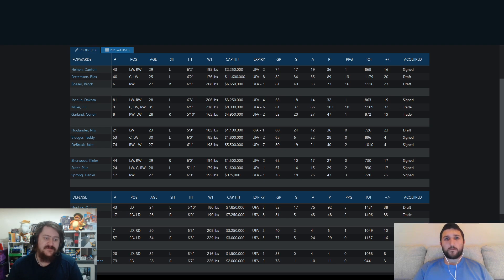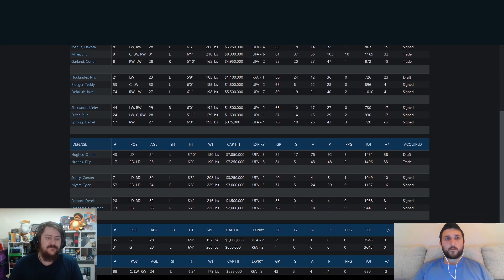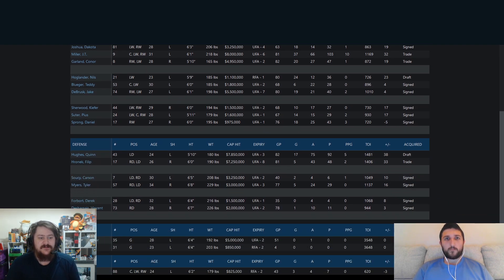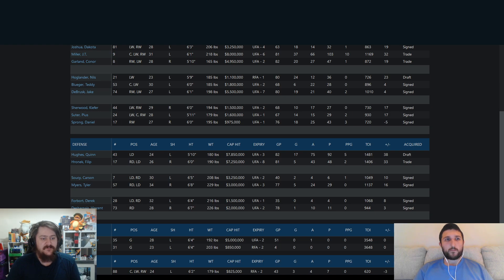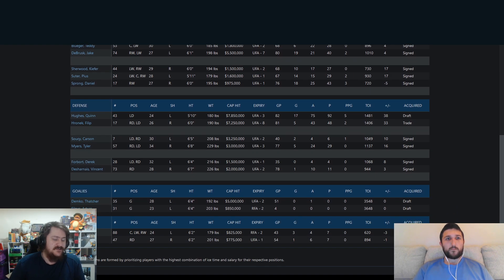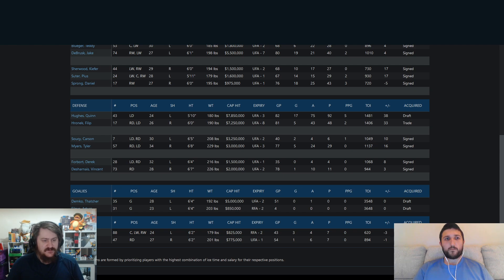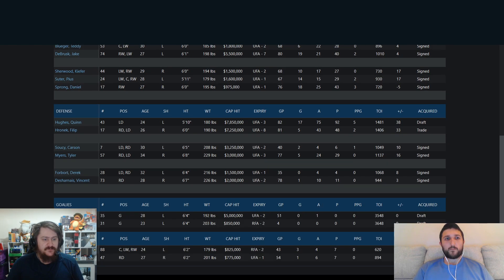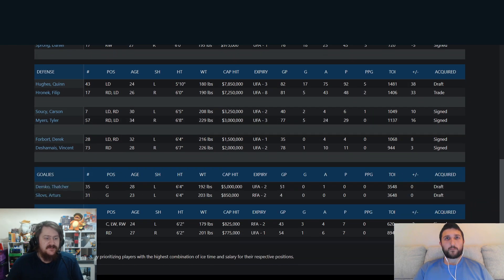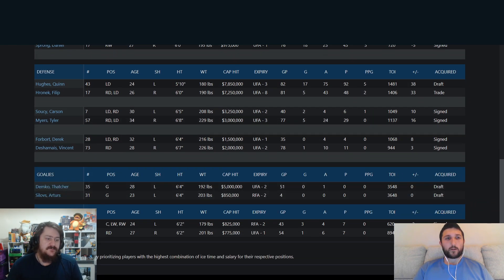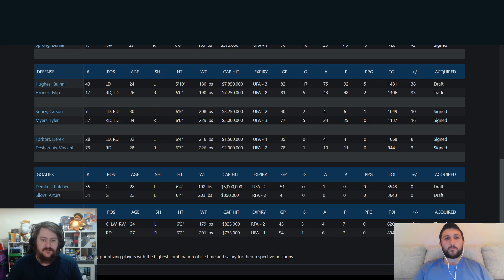On the defense, you've got obviously your captain Hughes, Heronik, Soucy, Myers, Forbort, and Dejane. And then in the goalie section, I'll just zoom in so I can see a little bit better. You've got Demko and Silovs there as your duo continuing.